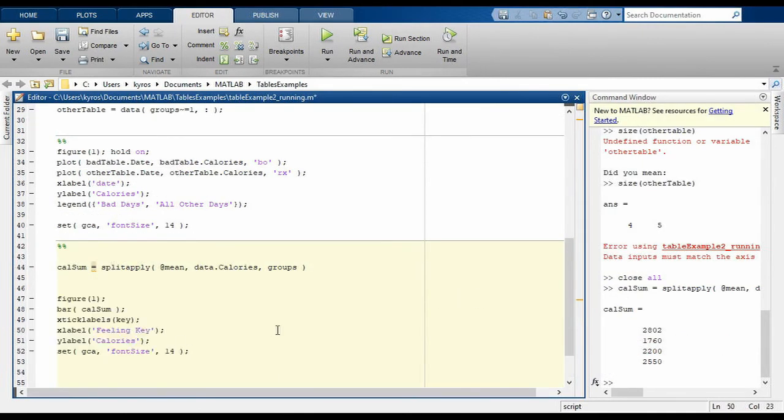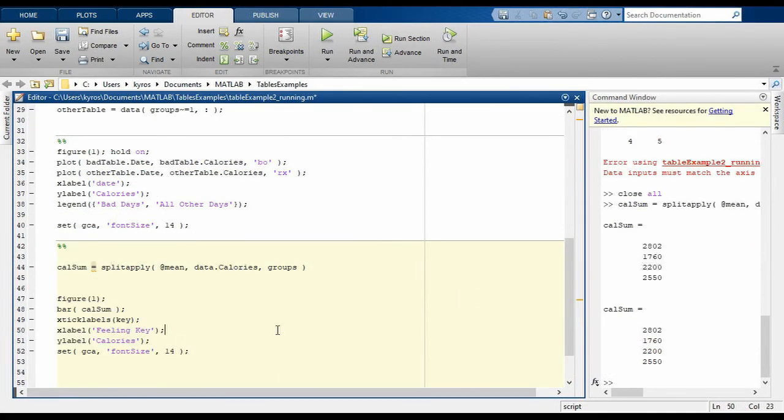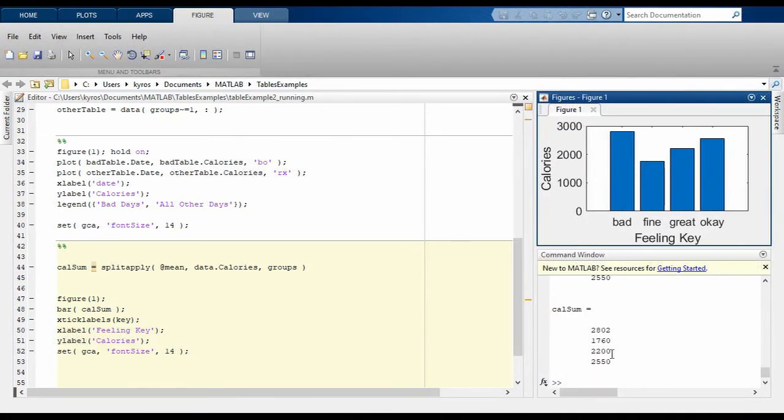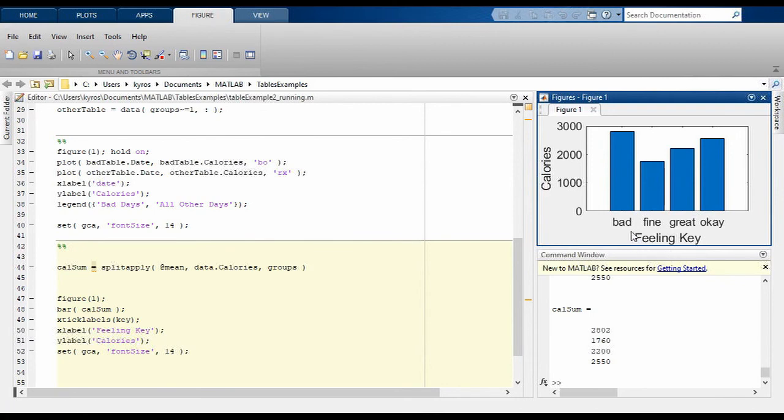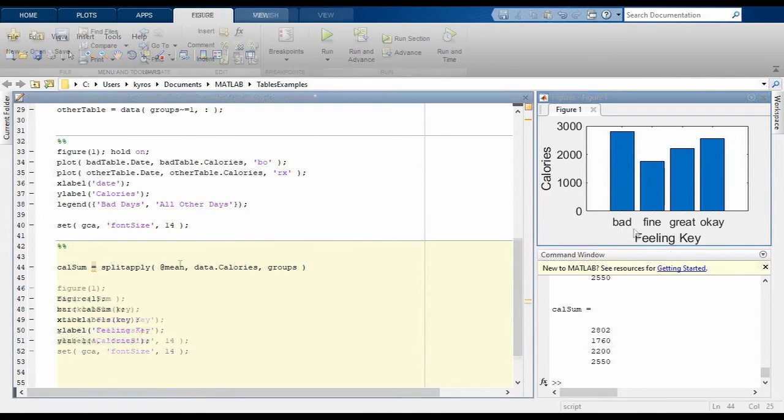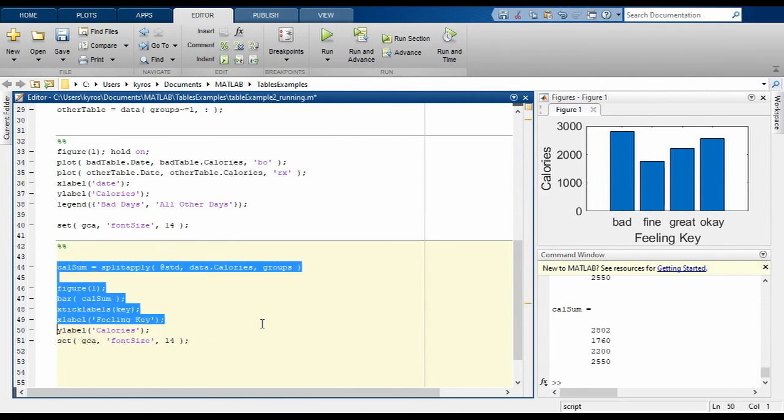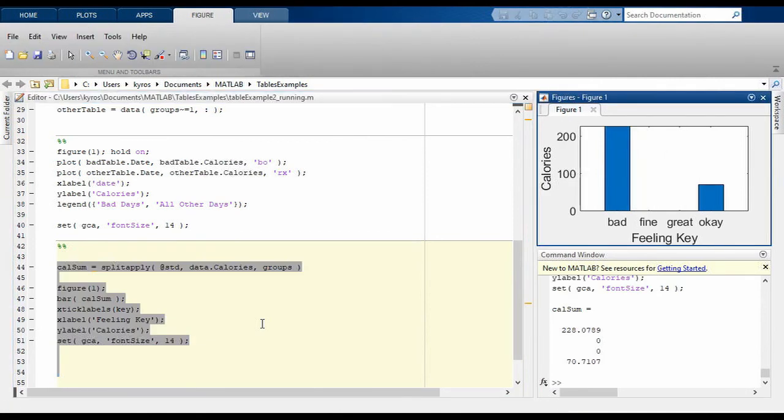Next, let's add some code for calculating a bar chart of the results. By using the xticklabels command with the key, we can plot the mean values of each group. Alternatively, you might like to plot the standard deviation of each group. As you can see, several columns are zero due to only having one entry in the table.